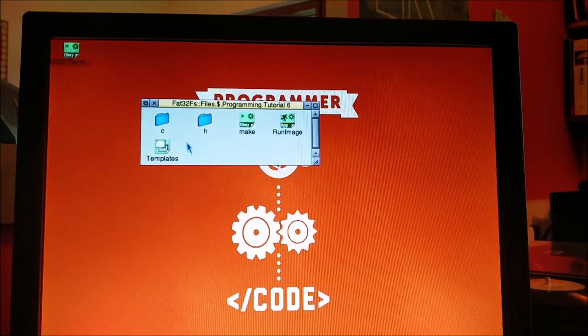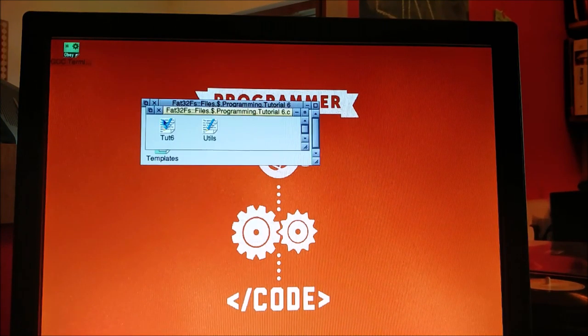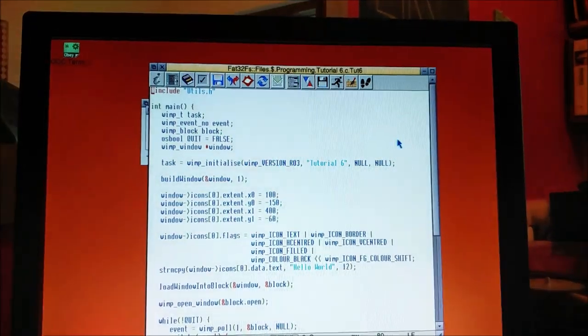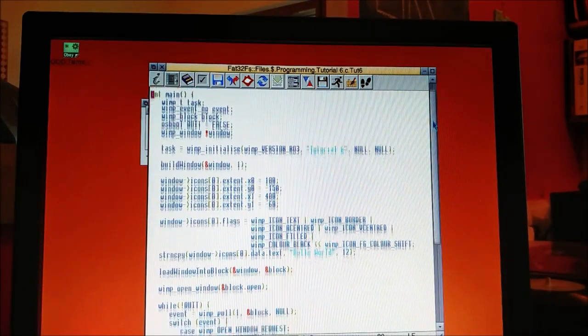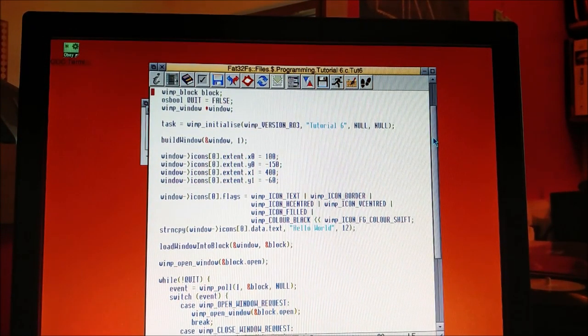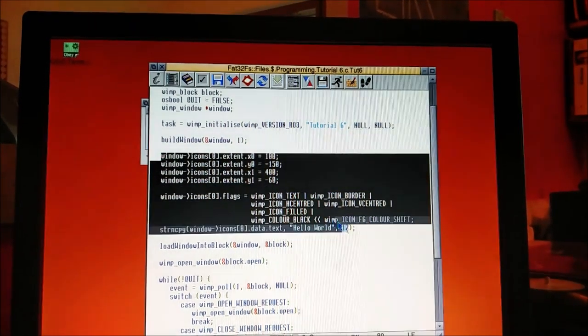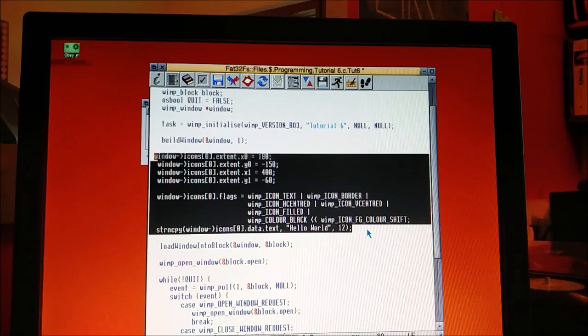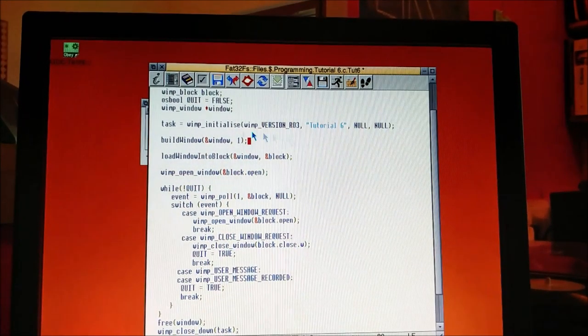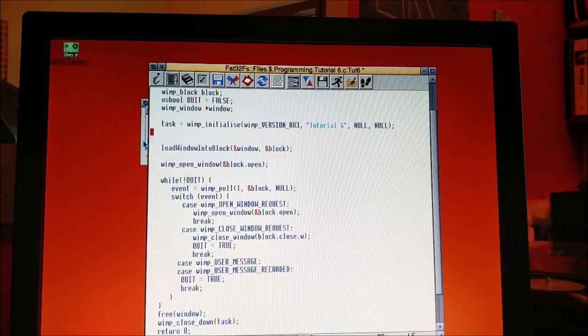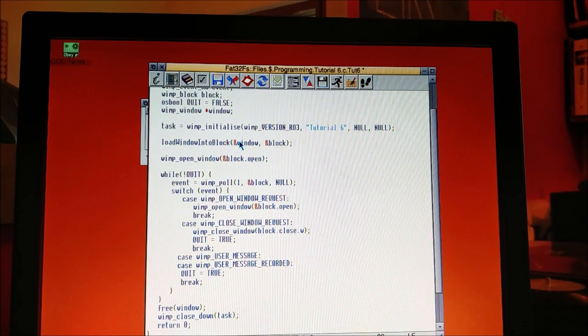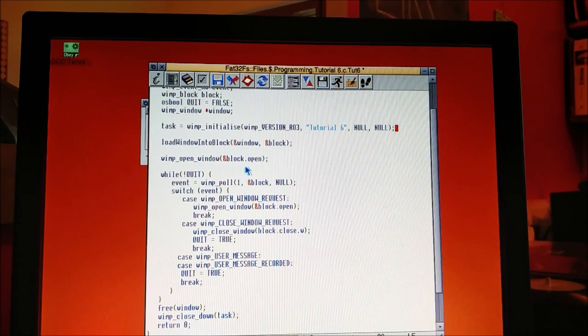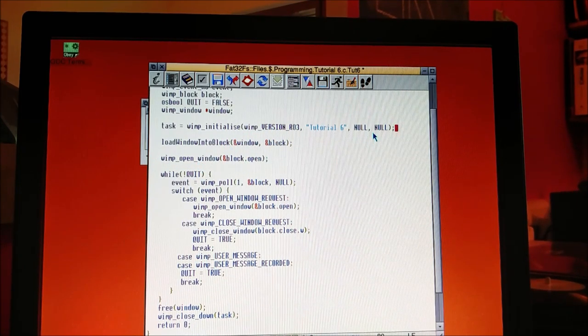Let's go change our code to use this template. So brilliant. First of all, we can take out our building of this icon. We don't need to build the window, take that out too. Load window into block is still useful and the rest of it's all fine.